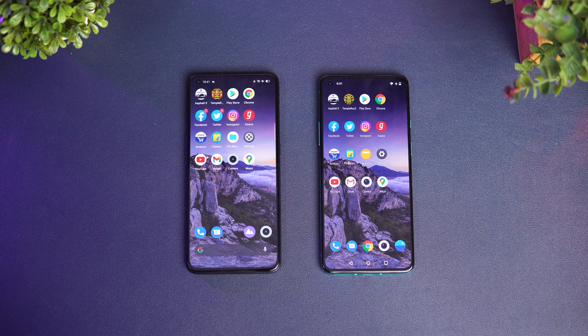Before we get started, if this is your first time on this channel, do hit that like and subscribe button and also hit the bell icon to get notified of all the videos we publish. Let's get started with the speed test comparison of the Realme X7 Pro with the OnePlus 8T.